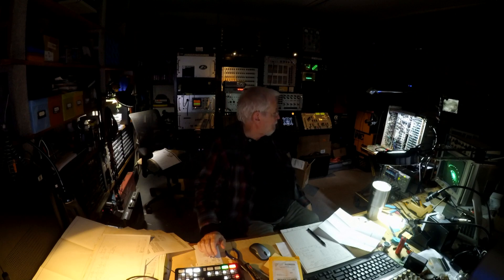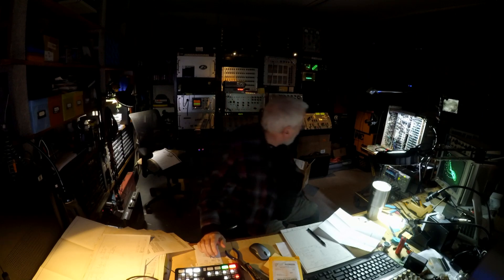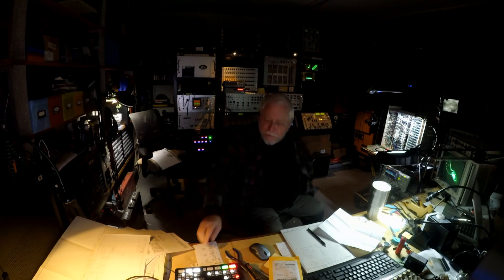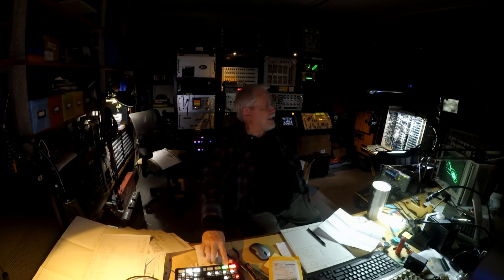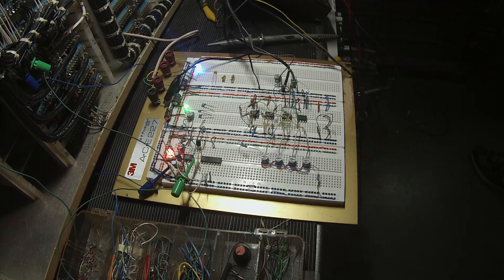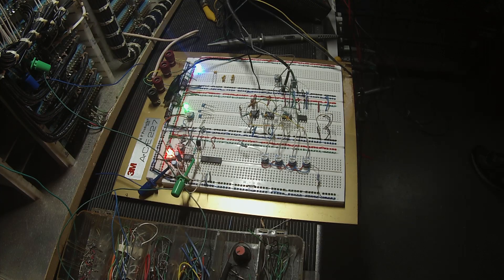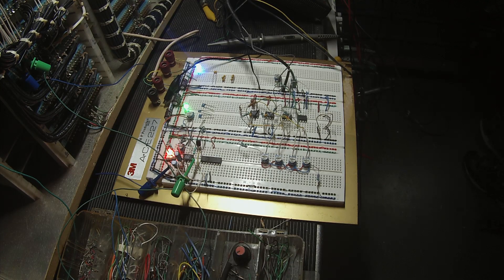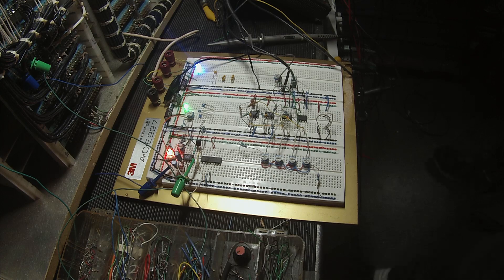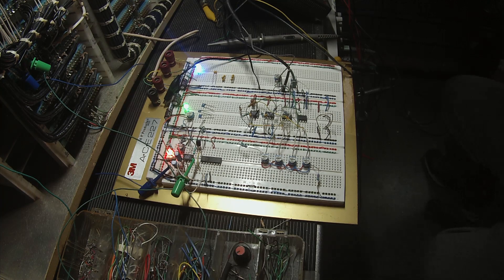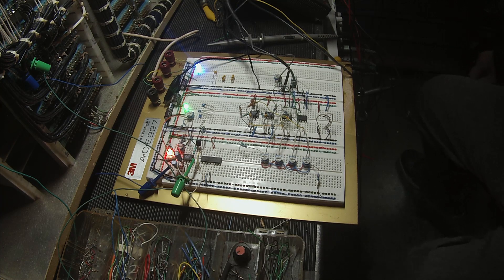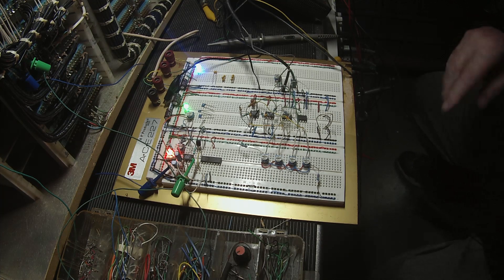Good evening everybody, happy Thanksgiving. It's the evening before Thanksgiving, technically, but it's the 25th. I thought I'd just give you a little update on what I've been doing here in the shop. Got a little circuit that I've been working on that I have built on this prototype.